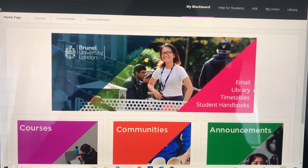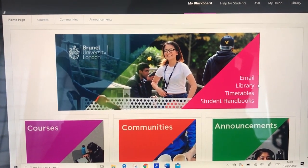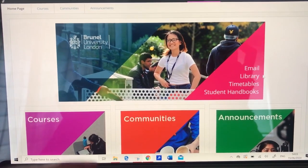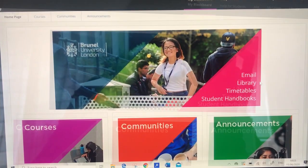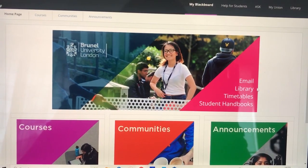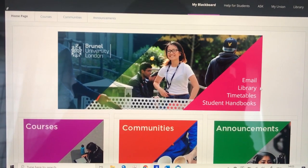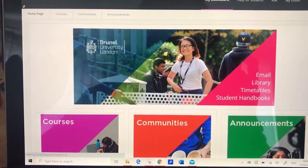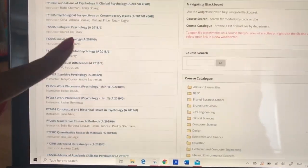This is Blackboard. This is where we basically get to see all of our courses, our modules, communities, announcements, and all the important stuff. When it comes to student learning and learning online, our courses will be the most important thing on Blackboard. And this is where you see every module in your course.